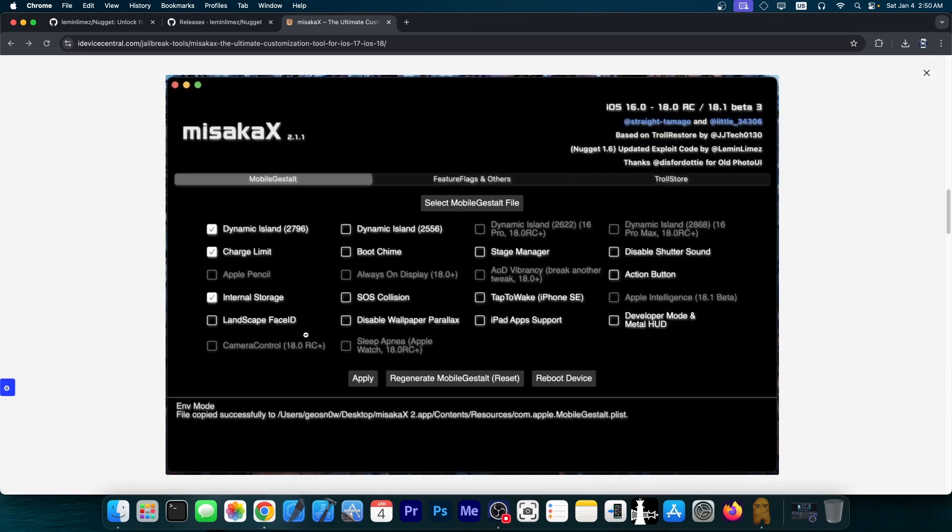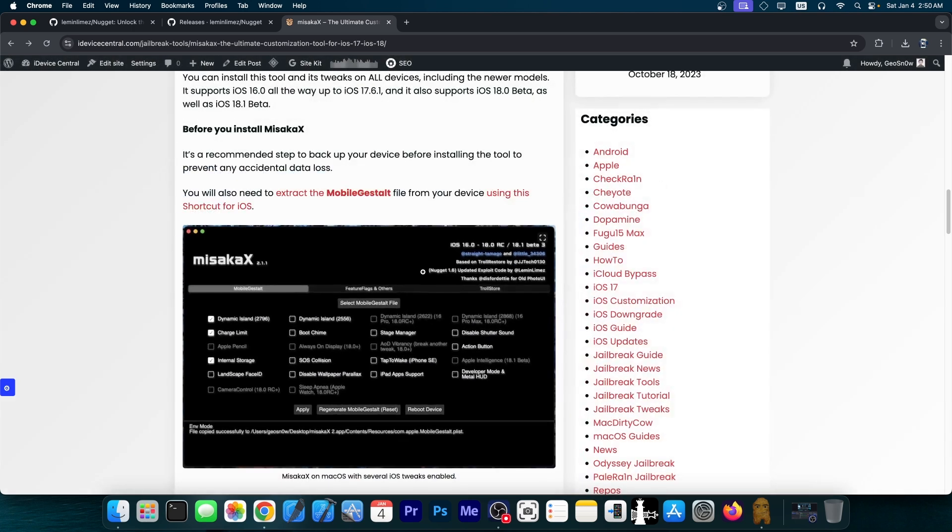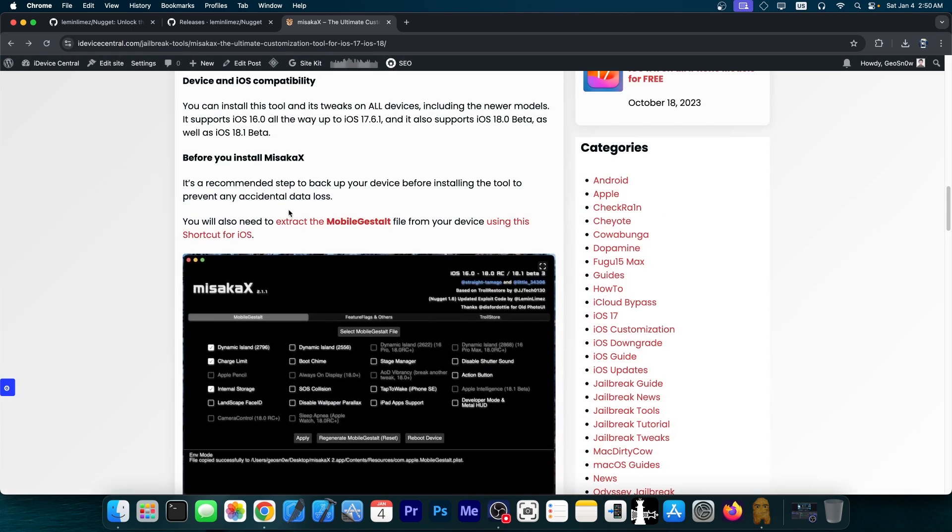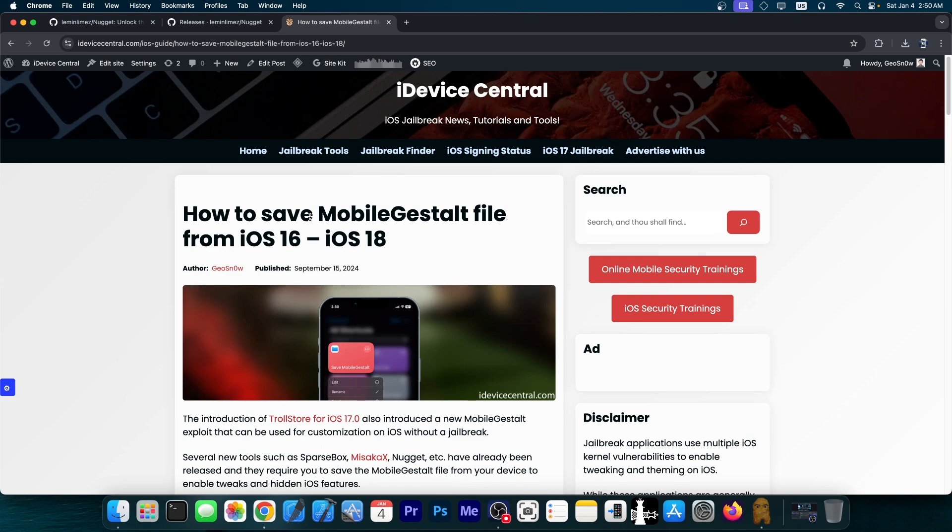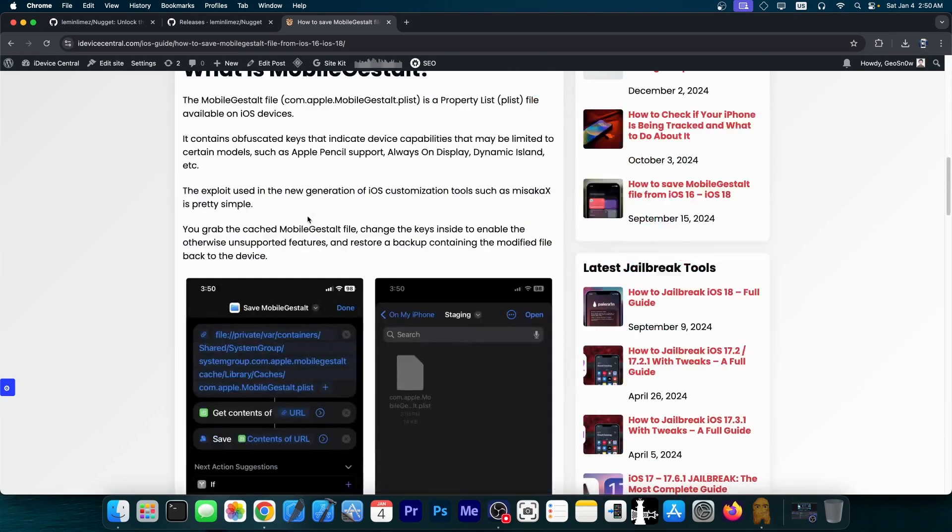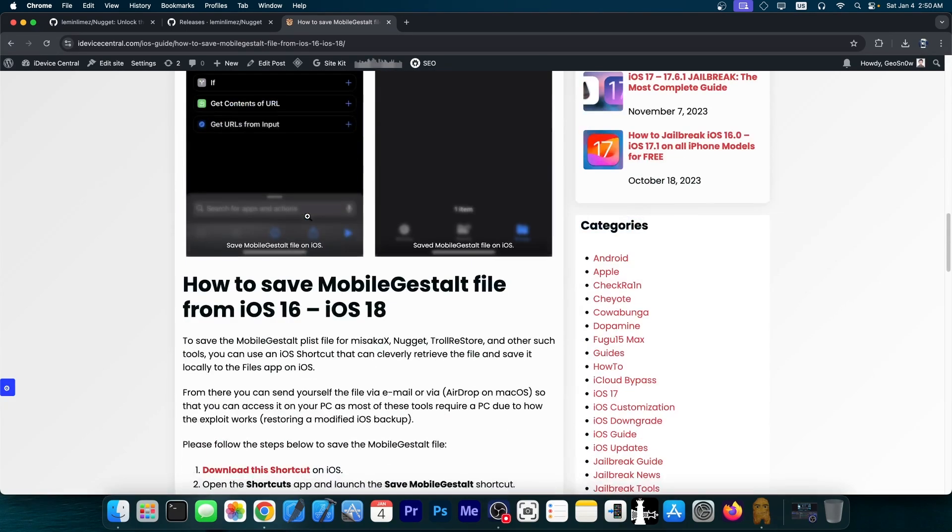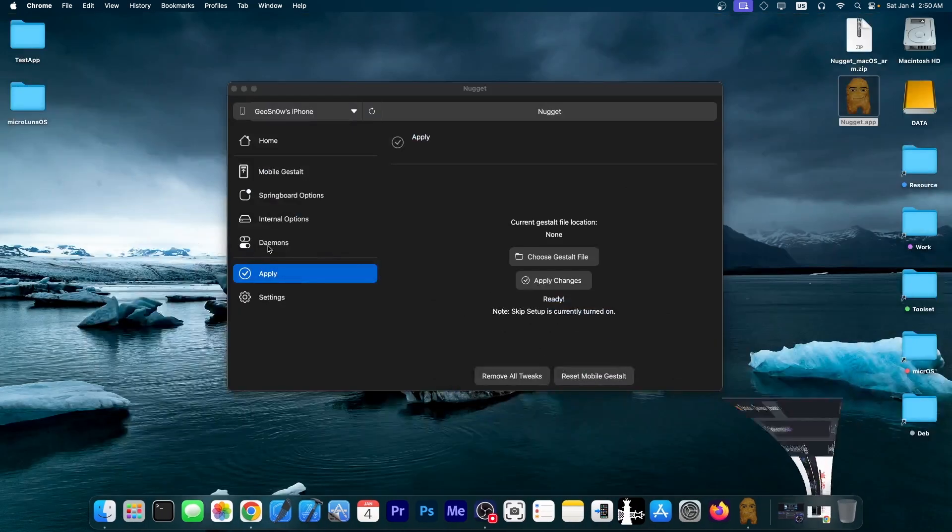It looks kind of similar, as you can see from here, based on the same kind of vulnerabilities, like sparse restore. And in here, you can also find how to extract the mobile gestalt file. I do have a full article about this on my website, so definitely go ahead and check it out.